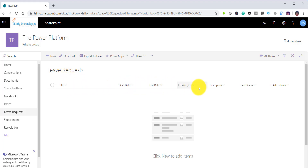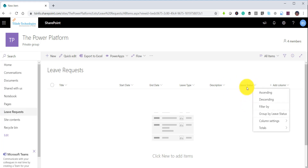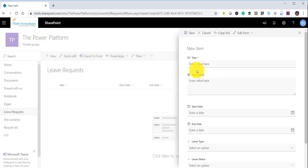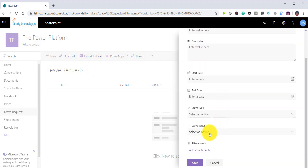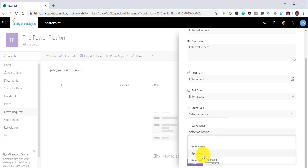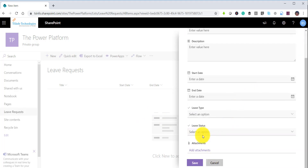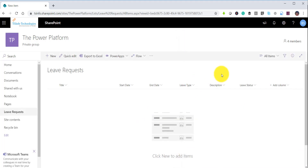This is my leave request list which has a title column, start date, end date, leave type, description, and leave status. Leave status is a choice column and leave type is a choice column as well. Someone will apply leave and the status will get changed based on the approval or rejection. We will also send a notification to the person who is applying the leave so they get notified whether the leave has been approved or not.